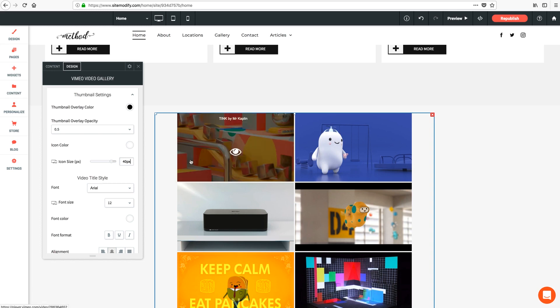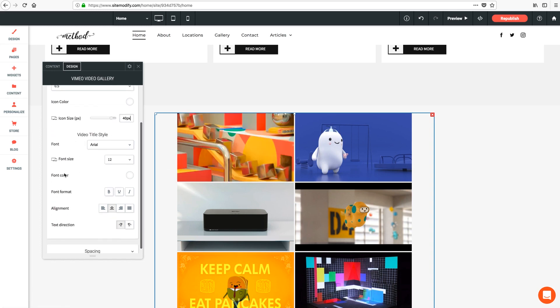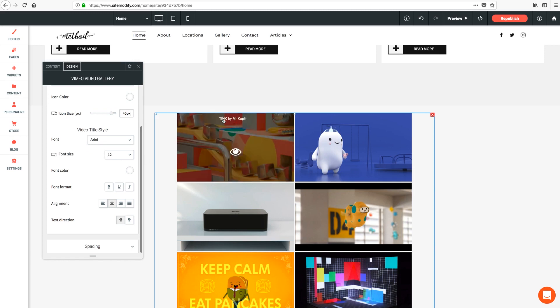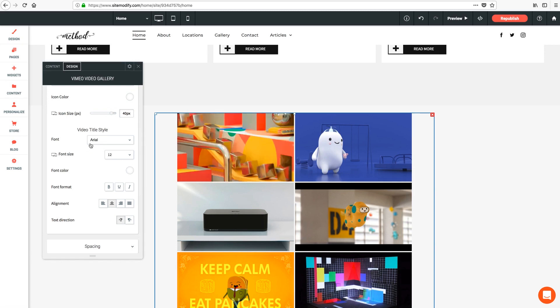And then finally we have all the settings available for the video title that appears on the top of the hover overlay. Everything from font, size, color, and format and alignment settings.